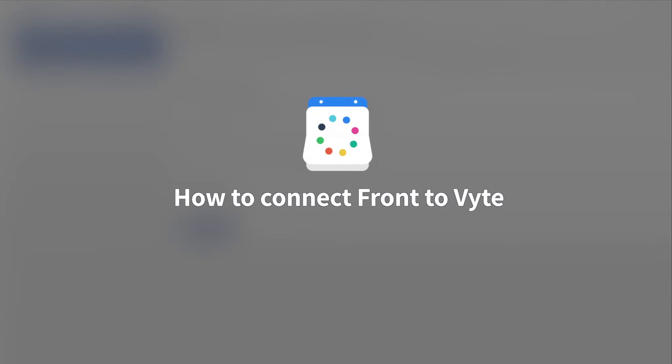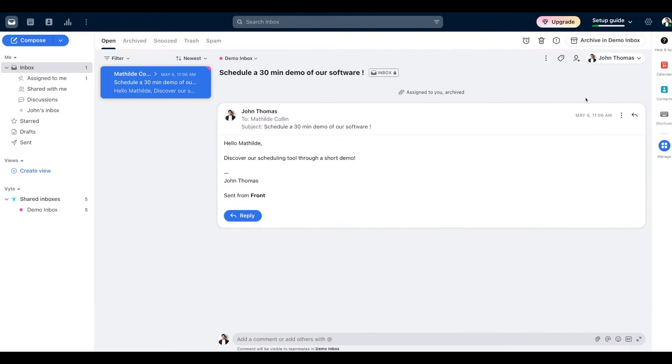In this video, we'll show you how to connect the Front app to your Vite. To do that, please connect to your Front account.